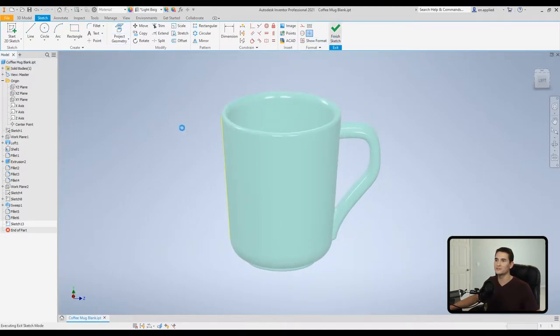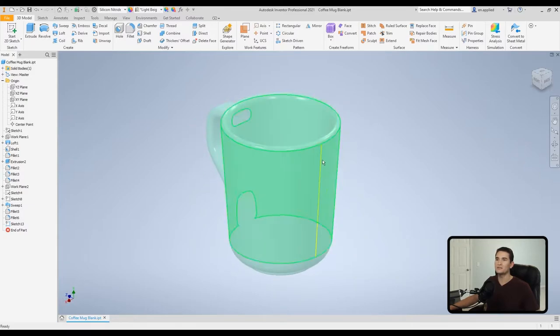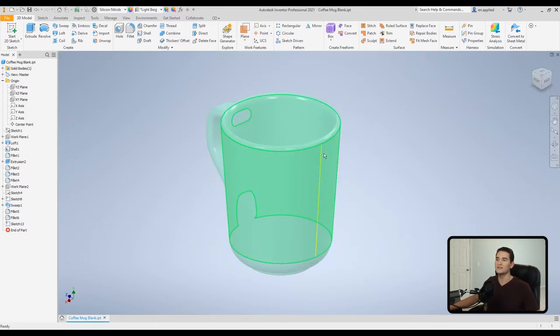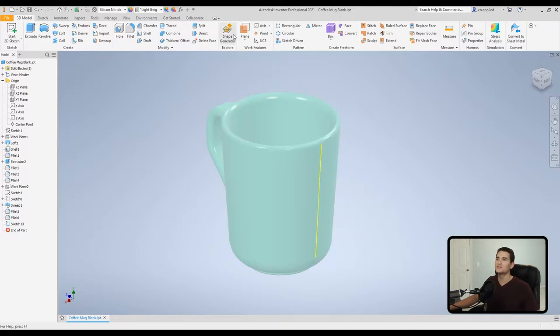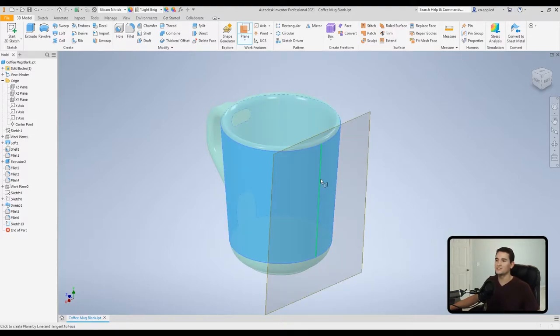Now we need to create a work plane that is parallel to this line but tangent to this face. So all we have to do is go up to this work feature section, click on plane, select the face, and then you're going to select the line. And you'll see it pops up with that new work plane.